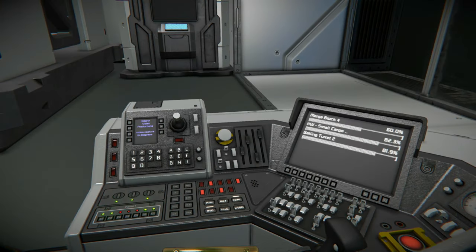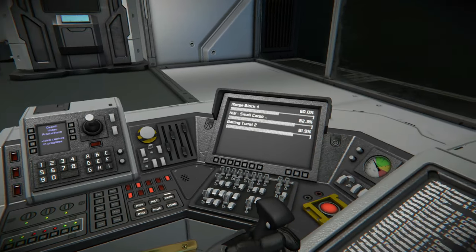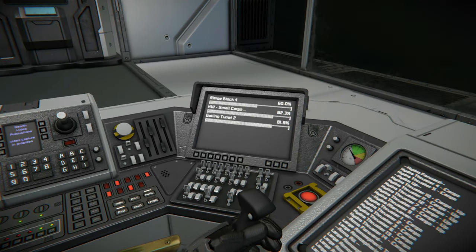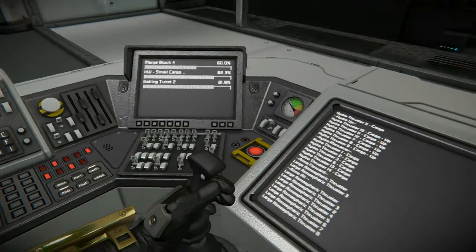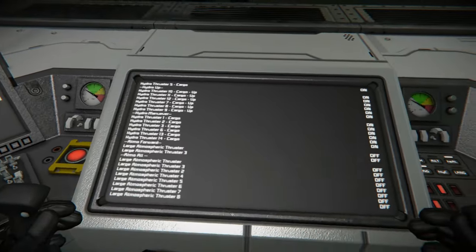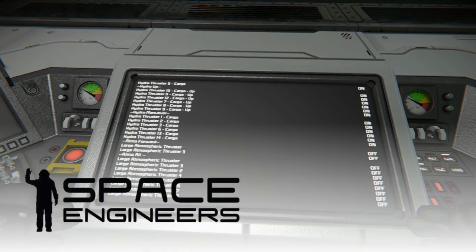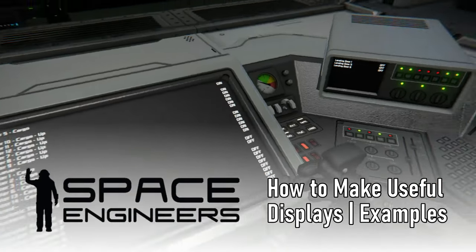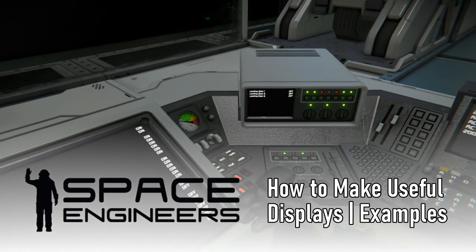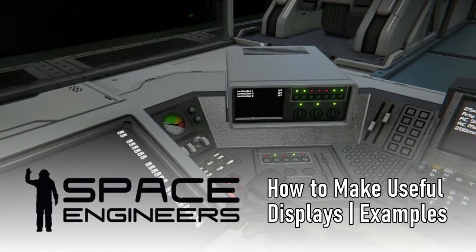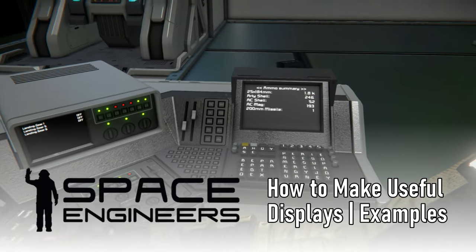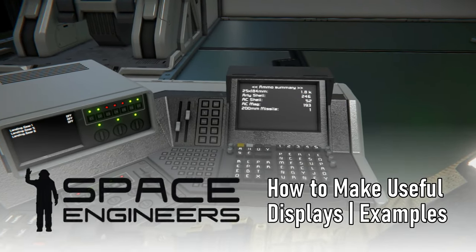I've had people comment about my fancy LCD displays with all the data readouts, and for me, those displays have been hugely informative and a little bit of a game changer while mining, flying, refining goods, making components, and really just about everything.